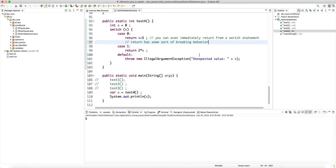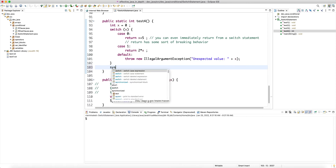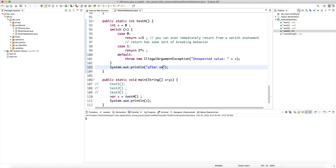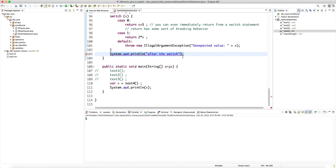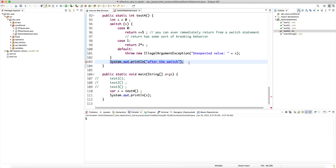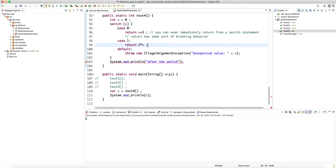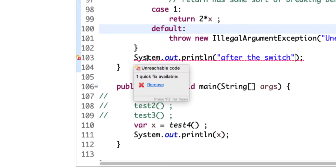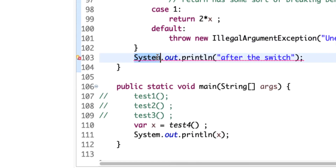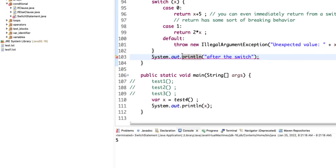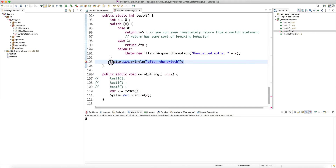The difference is that if we have some expression after the switch, the compiler won't allow it. The compiler realizes that when we go into the switch we have returns, so any code after the switch can never be reached. This is the 'unreachable code' problem, and as we saw before, the Java compiler does not allow unreachable code.